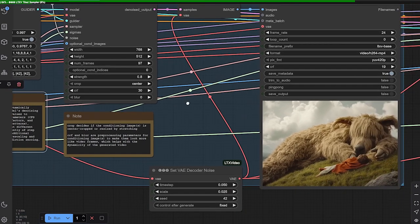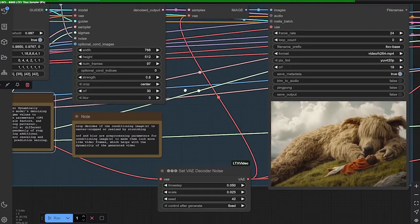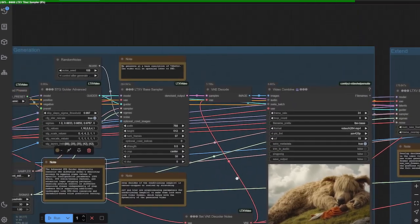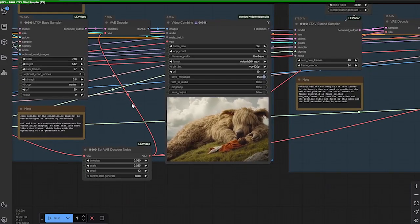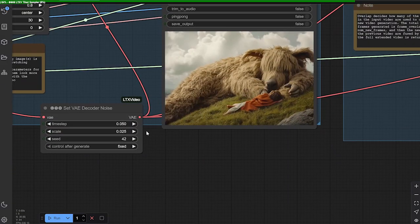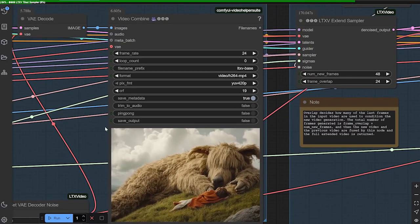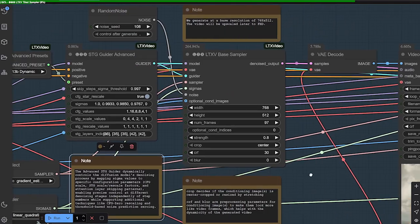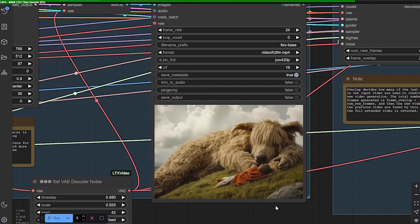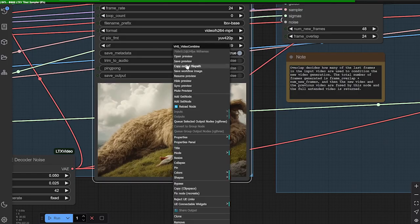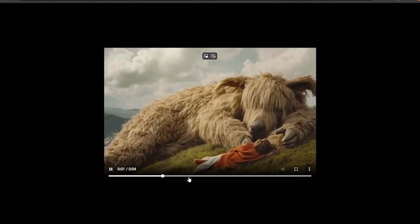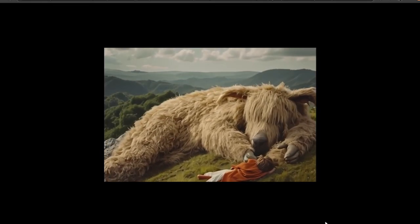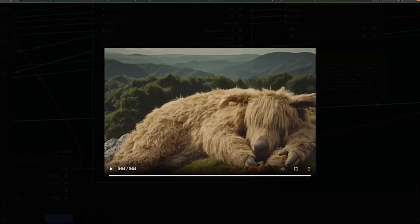That's going to go into an LTX V base sampler, the spaghetti monster here. And they're going to spit out a low-res base resolution. This is going to be low-res because it's 768 by 512. So it's spit this out, and I'm going to open this up. It's kind of like a nice dolly shot up. Okay, and again, that's a four-second clip.